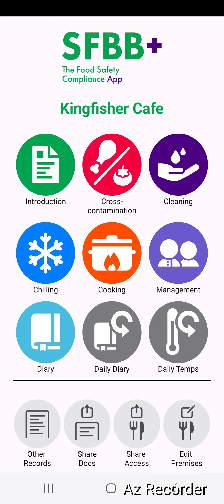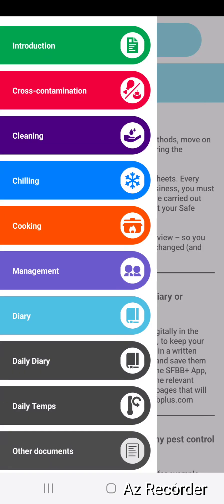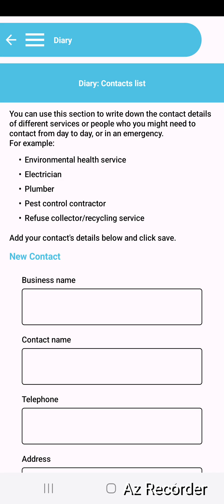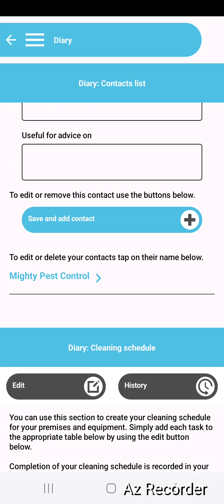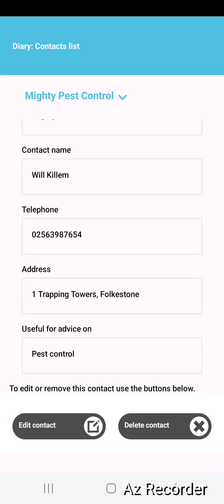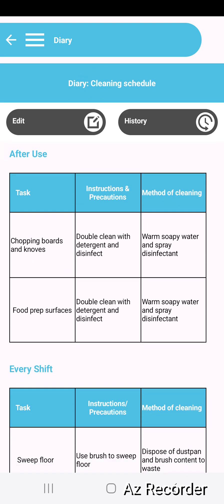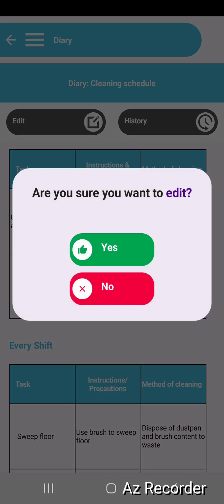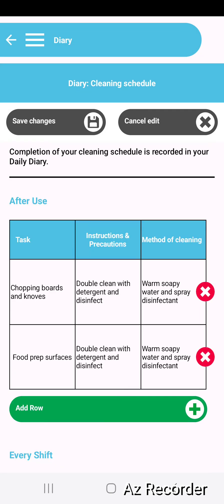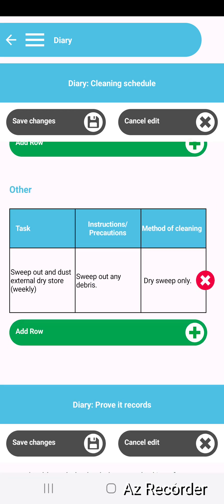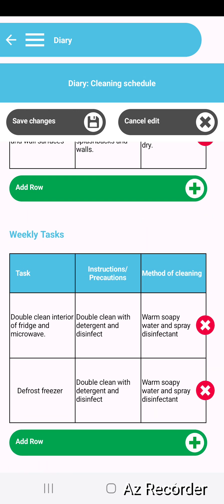There are also some other more specialist pages that have these tables. For instance, coming into the diary section, you might have a contacts list. Here you can see you can add a new contact and it lists those contacts underneath. You can delete them or edit them. This is also where you can build up your cleaning schedule. Choosing to edit, you can add rows for after use, every shift, daily, and weekly to create your bespoke cleaning schedule.